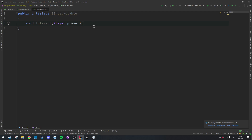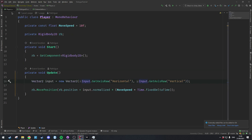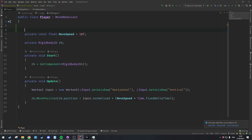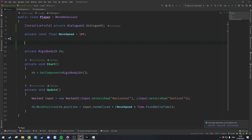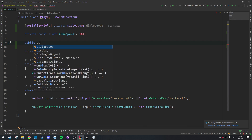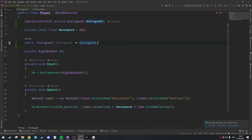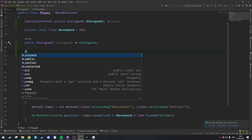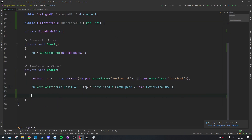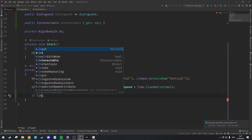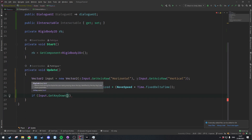An interface is essentially just a contract that other code can implement to say that it implements the methods or properties defined within the interface. Let's open up the Player class and create a serialized reference to the DialogueUI, and also make a public getter for the DialogueUI. We're also going to make a public IInteractable property called interactable which can be set and read from the outside.